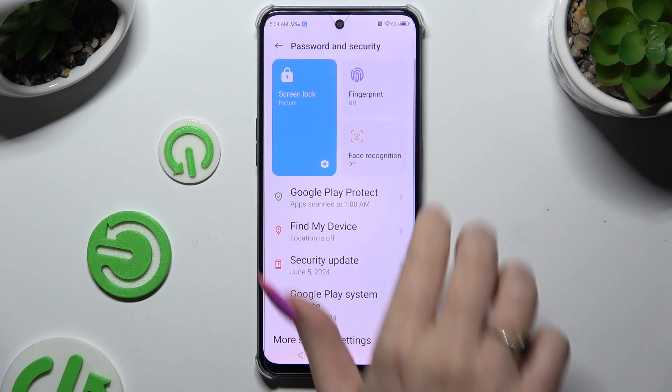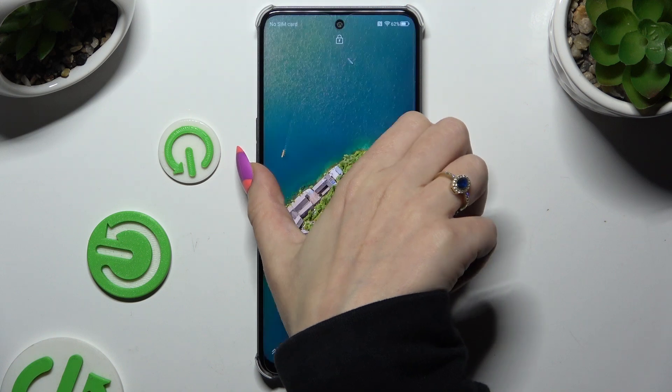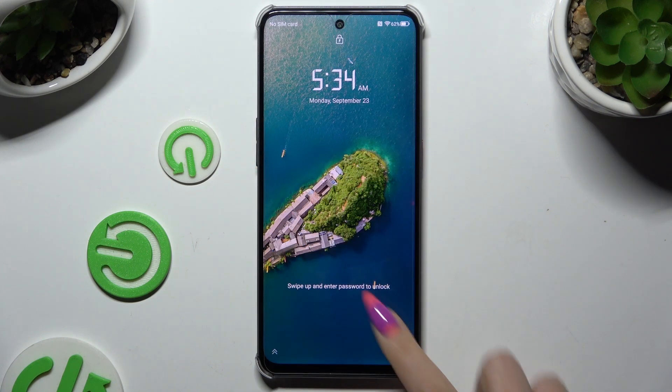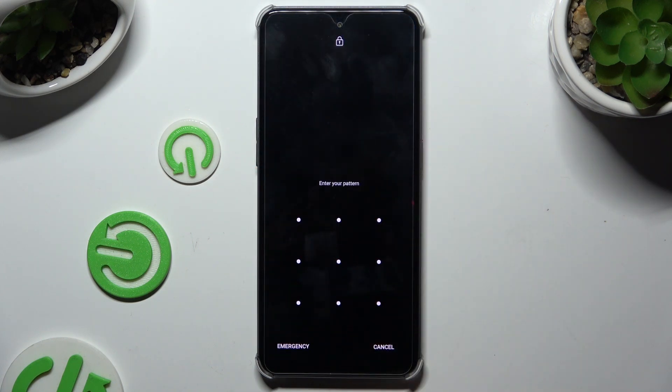So now when I switch off my screen and turn it back on, the pattern is required to unlock.